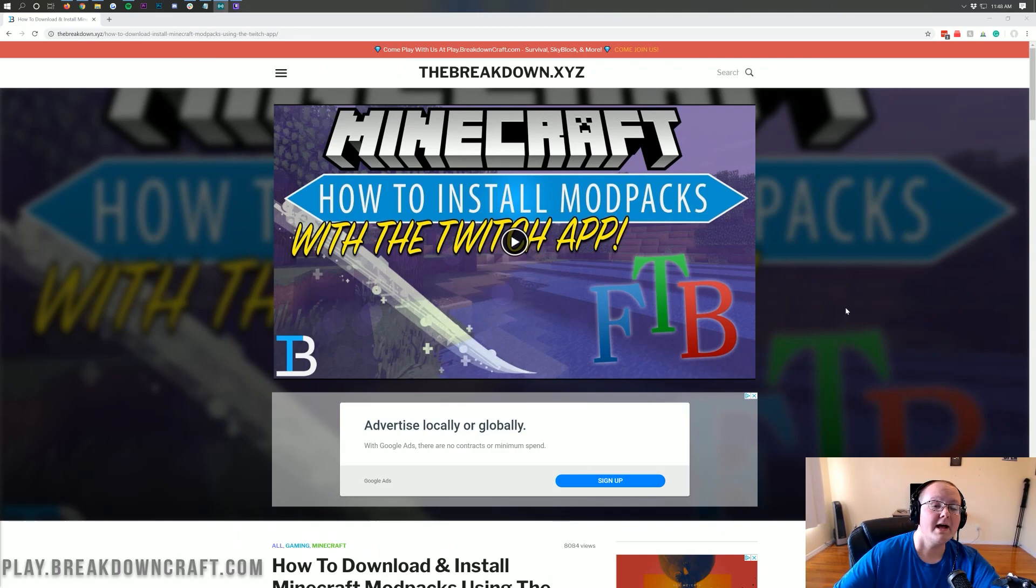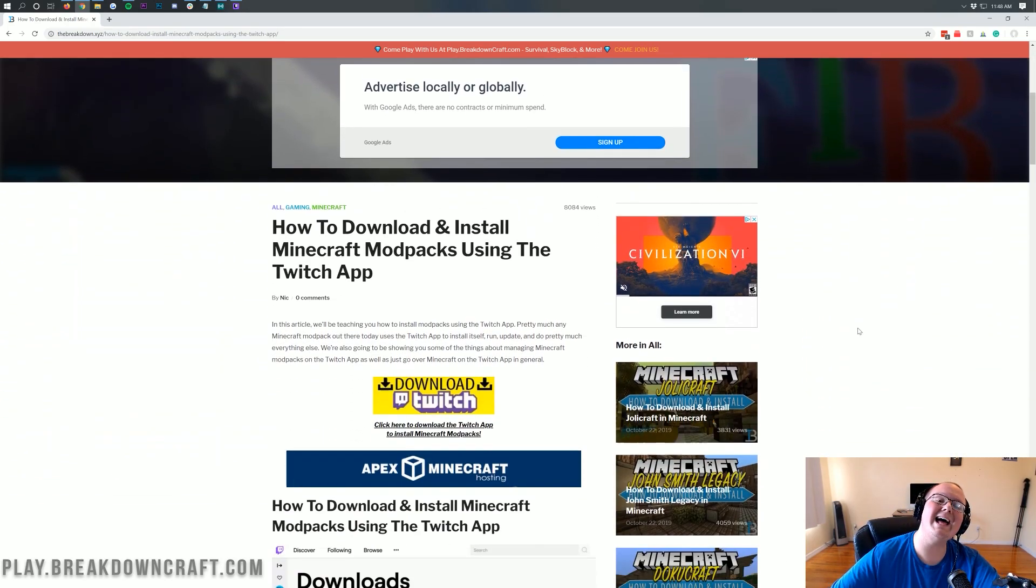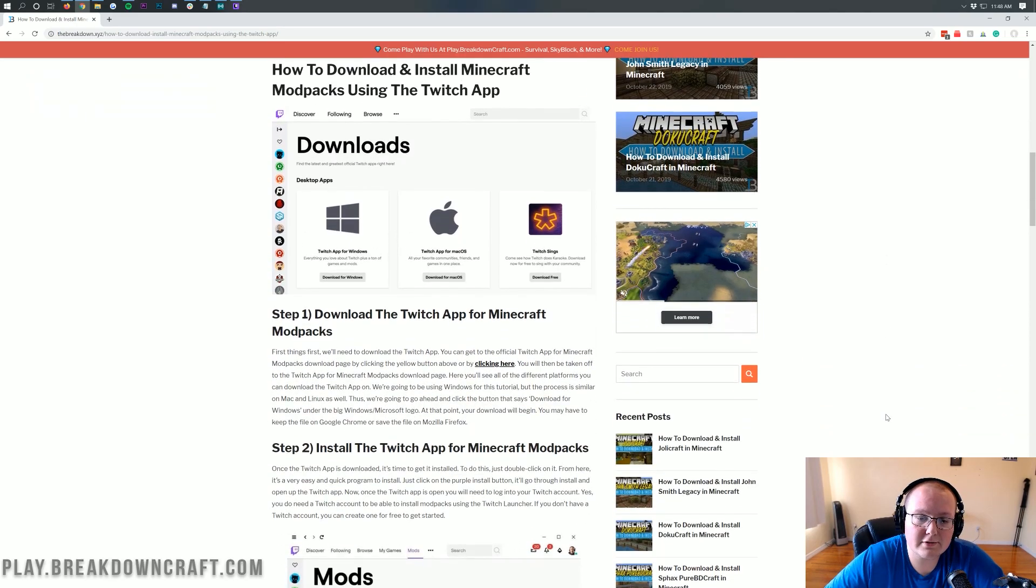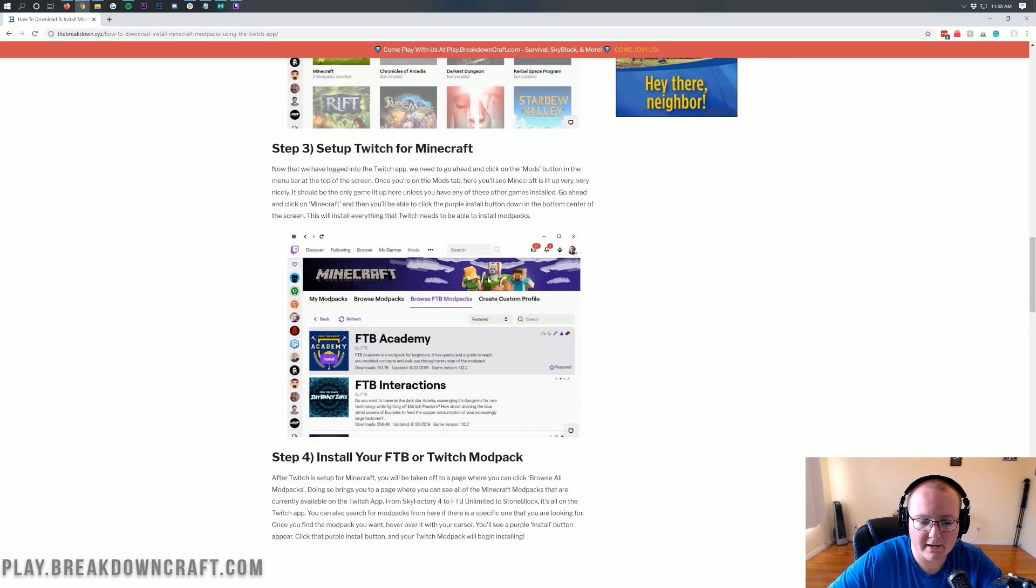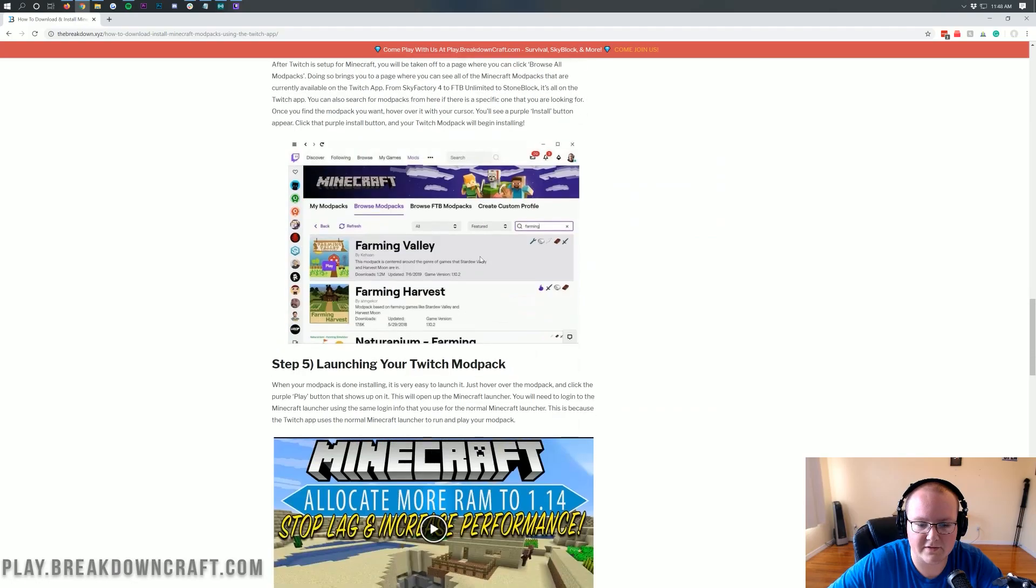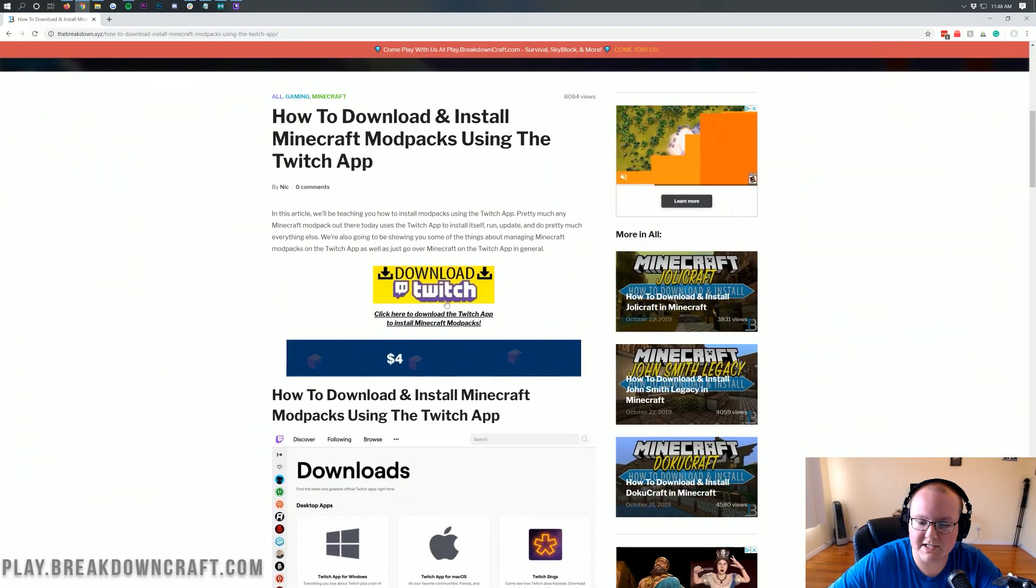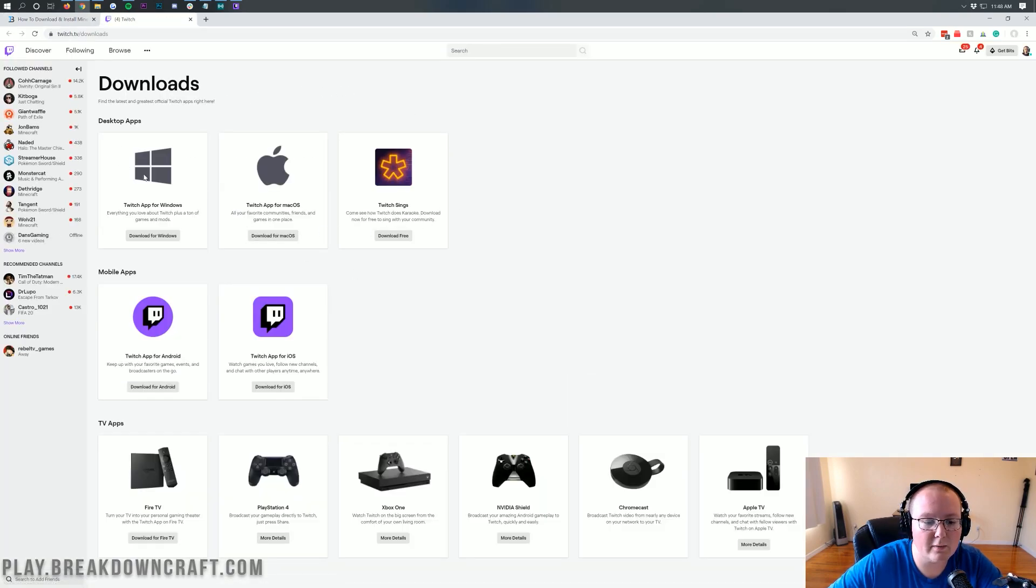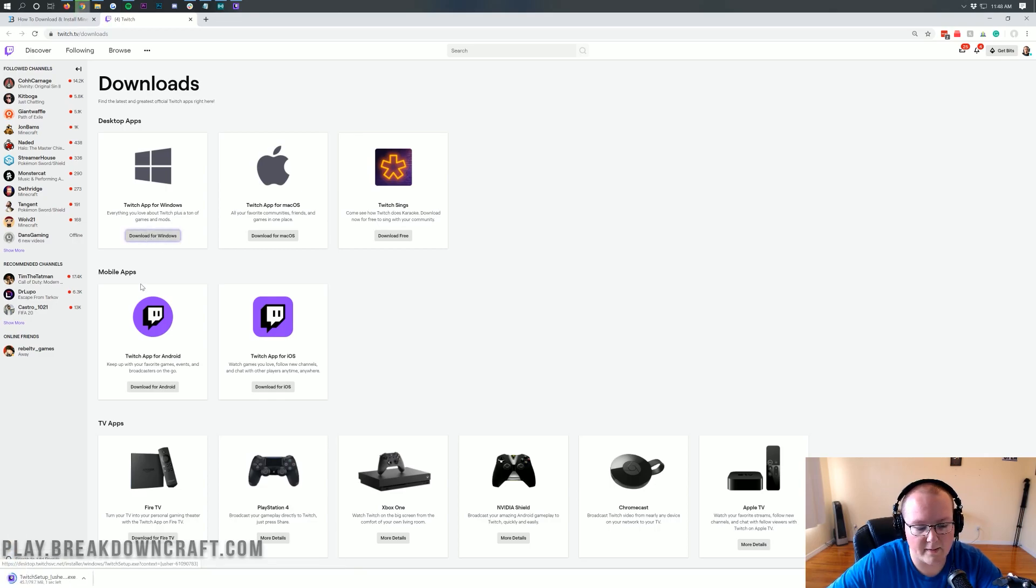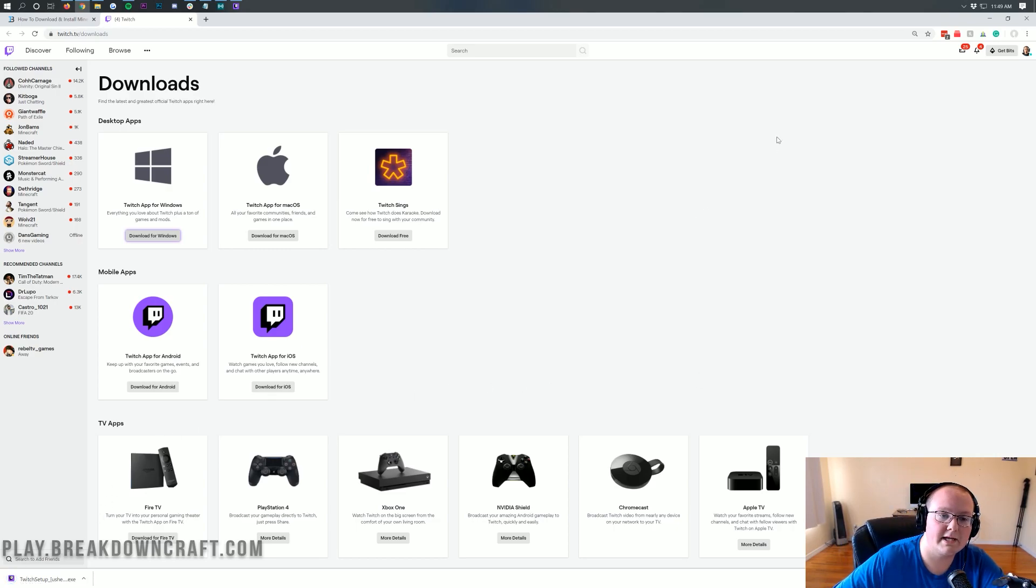Let's go ahead and get this modpack installed. What we want to do is go to the second link down below. That's going to take you here, which is our tutorial on how to download and install the Twitch app. If I go too fast or skip something in this video, you can come here and this will walk you through every single step of getting the Twitch app up and running. Once you're here, click on this yellow download button. That will take you to Twitch's official download page where you want to click download for Windows under the Twitch app for Windows here.